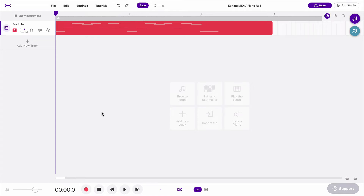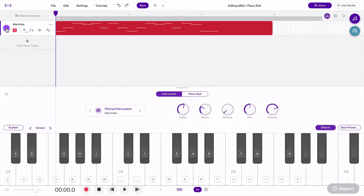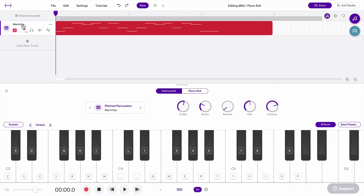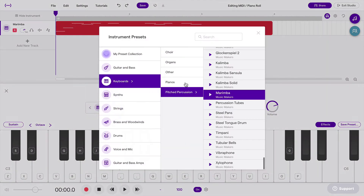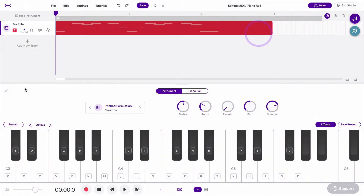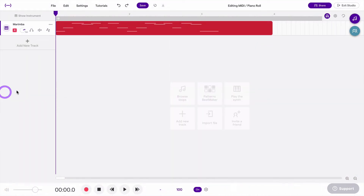Now that we've talked a little bit about MIDI and how to record it, let's talk about how to edit MIDI. Here I have a single track with MIDI information in this region. This is a software instrument — a marimba, just from our built-in library — and I've recorded something using my MIDI keyboard.